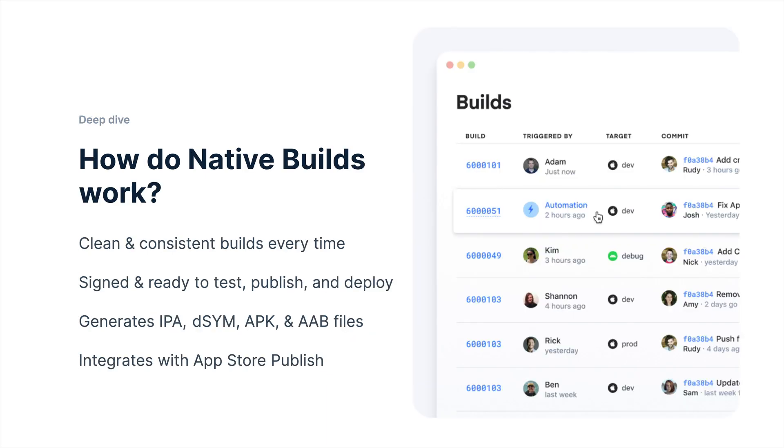Whenever you send your code up to Ionic, we boot up a completely new build machine for you. So on Android, that's running Linux with the latest version of Android Studio. On Mac, for iOS builds, those are running on Macs with the latest version of Xcode. And we start those from scratch every time. So your build machine is your build machine. When your build is over, we destroy that build machine and boot up a new one for the next person.